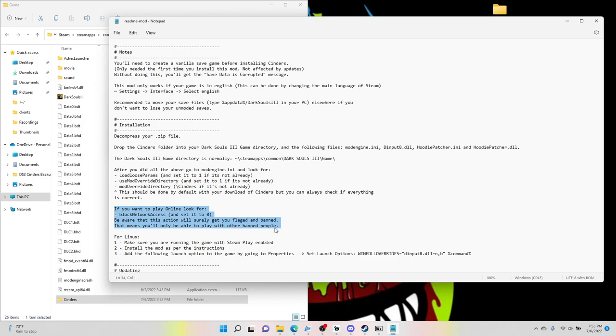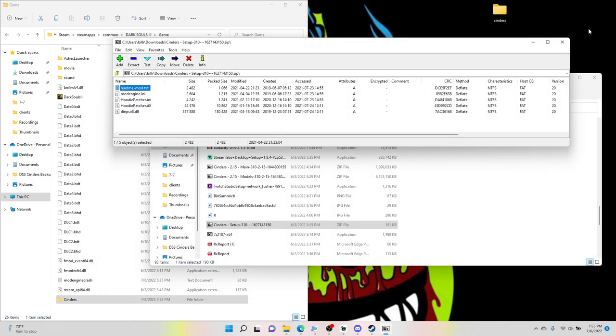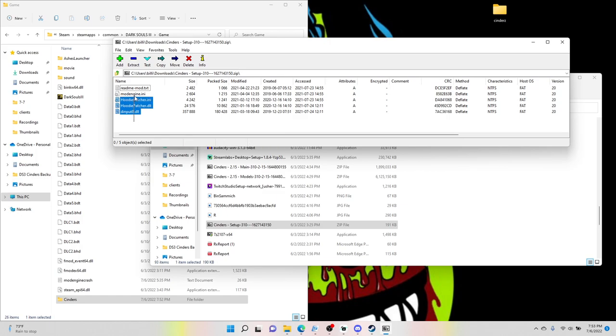But this is, you know, this could be in the future when it gets back established or whatever. So go ahead and exit out of that. All we want to do is click and drag mod engine, Hoodie patcher ini, Hoodie patcher dll, and dinput dll.